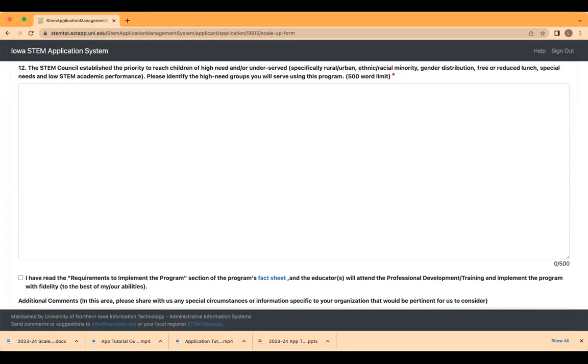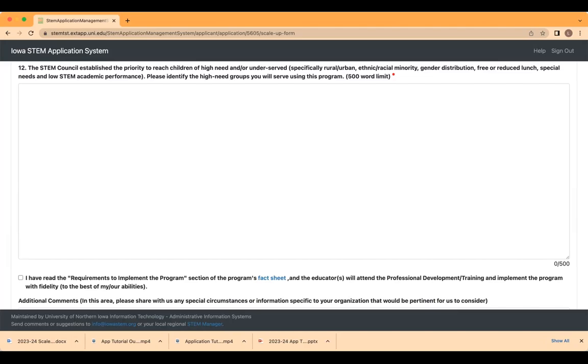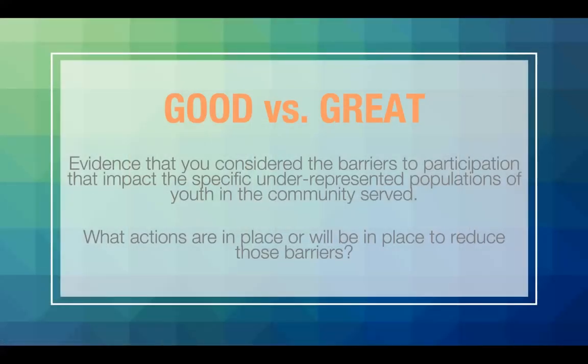And for essay question 12, you referenced the demographics of your classroom earlier in the application. So in this question, the reviewers are looking more for how you will consider the barriers for underrepresented youth in STEM and how this program and your plan to use it will remedy those barriers. How do you plan on recruiting students to your location to experience this program that might not otherwise because of financial reasons or lack of interest? If your anticipated program participants are not underrepresented youth, do you intend using this program beyond the classroom to impact that group and how? Remember, we're looking for this plan specific to the user of this program, not your entire school district or organization. The difference between a good and a great response is evidence that you consider the barriers to participation that impact the specific underrepresented populations of youth in the community served and what actions you currently have or will have in place to reduce those barriers to participation in STEM opportunities.